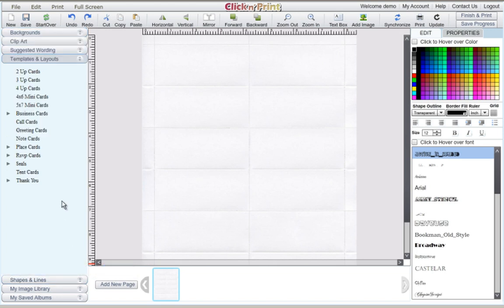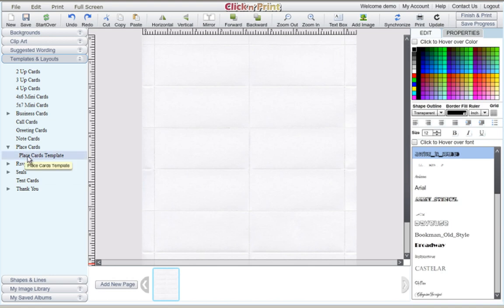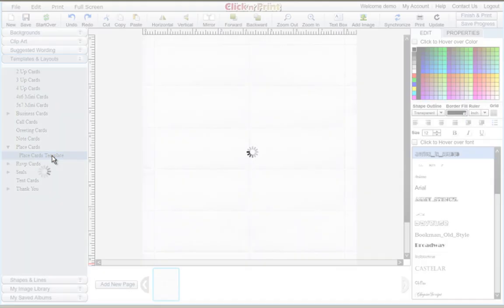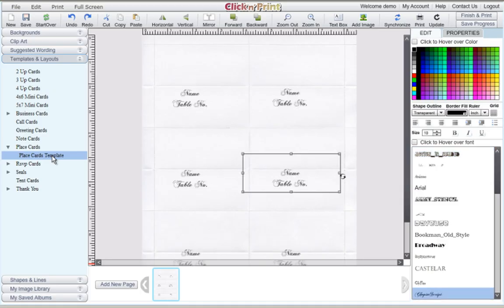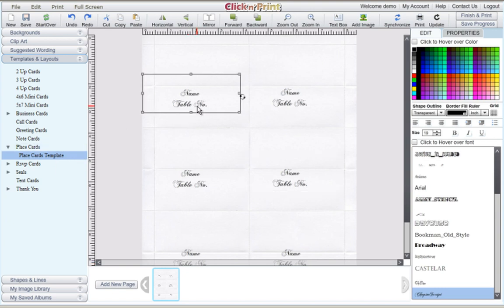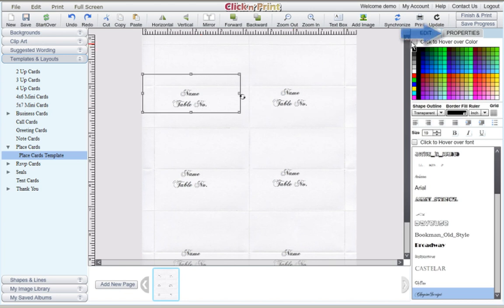Next, click the Templates and Layouts tab. Under Place Cards, you'll find the template that you need. As you can see, the template will give you six text boxes, since each place card will fold in half to stand up.